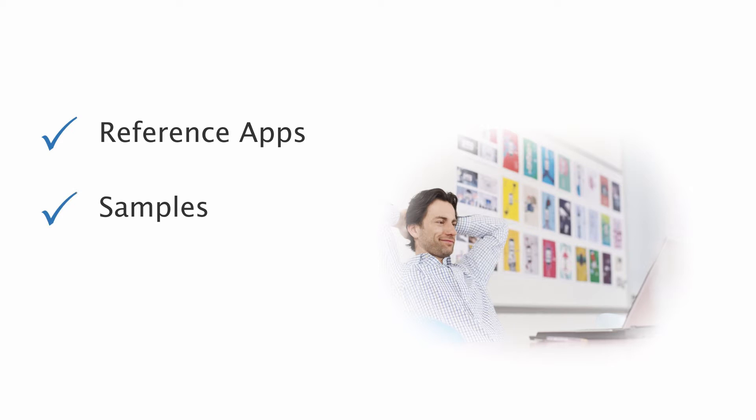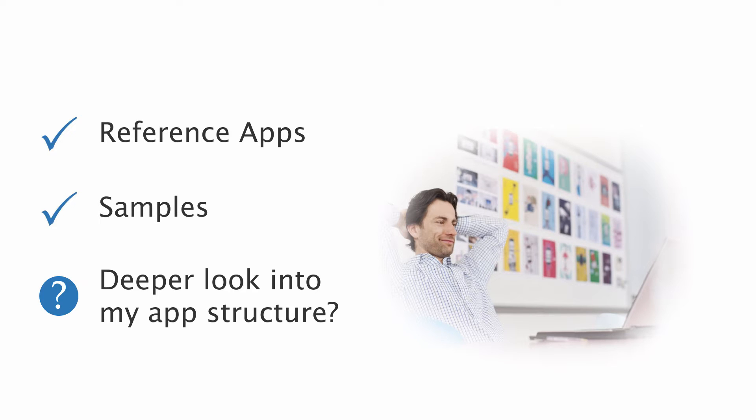Using reference apps and samples has made my daily work a lot easier, but there are still moments when I need to take a deeper look into how my application is structured.